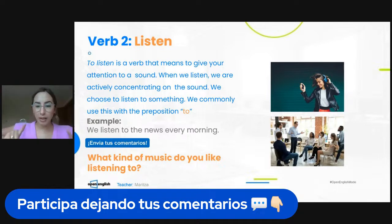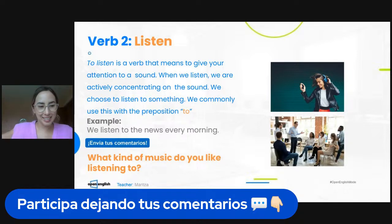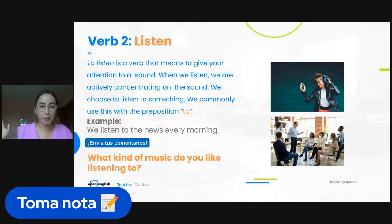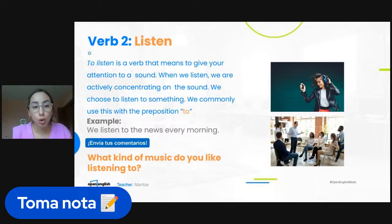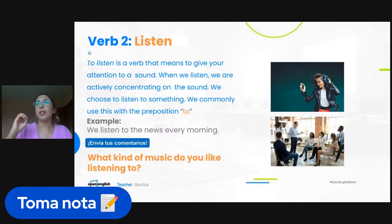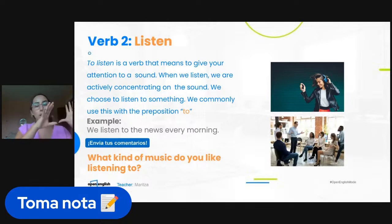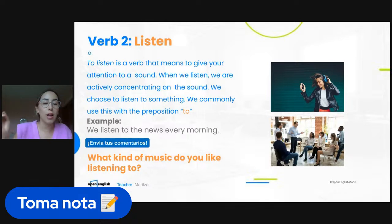I have a very important tip. With the verb 'listen' — almost 100% of the time — we are going to use the preposition 'to' with this verb. I am listening to the class. We cannot say 'I am listening class.' It must be 'to the class.' I am listening to the movie. I am listening to the teacher. Remember: listen always goes with 'to.' We listen to the news every morning. We cannot say 'we listen news every morning.'